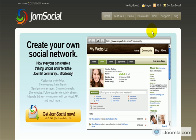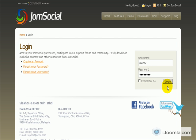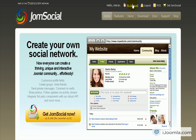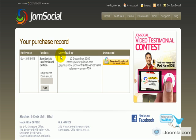The first thing you want to do is go to JomSocial.com after you've purchased it already, then click login, login to the site, and then click on My Account. Here you can see your purchase and just click on Download JomSocial.